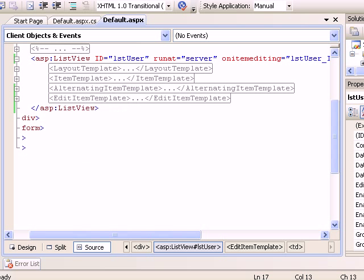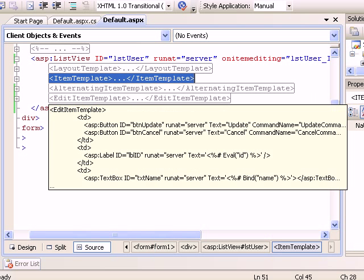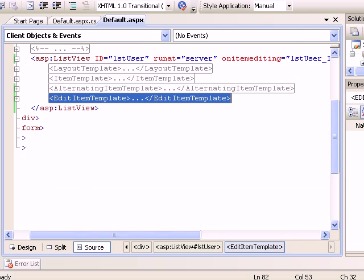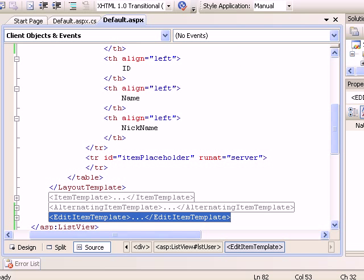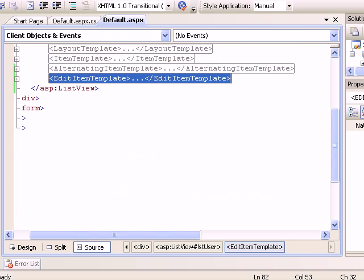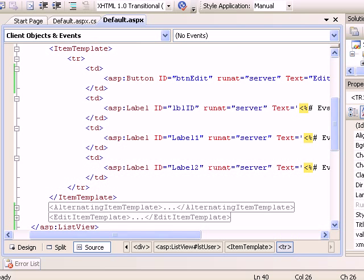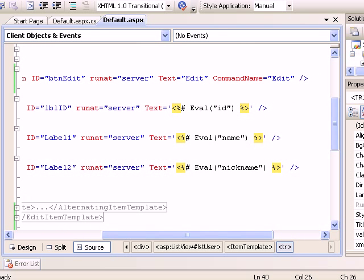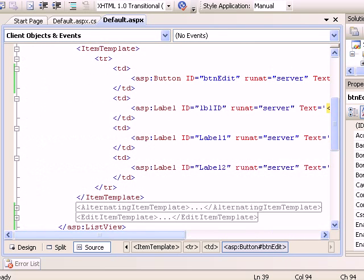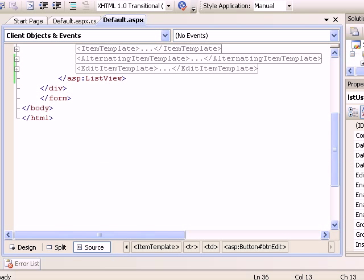Let's check what we did in the previous video. Layout template, item template, alternating template, and the edit item template. Layout is simple, we got fourth. Then we got item template with button edit, ID, name, and nickname. It was simply edit.